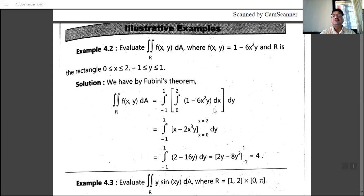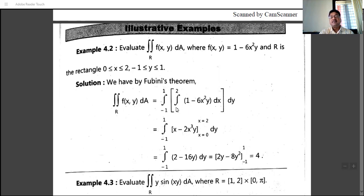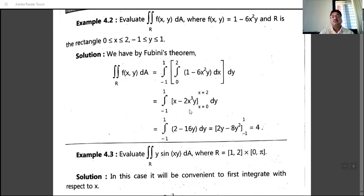Integrating with respect to x first: integration of 1 is x, and for minus 6y·x², since y is constant, use the x-to-n rule to get x³/3. So 6 divided by 3 gives 2, yielding x minus 2y·x³, evaluated from x equals 0 to x equals 2. Substituting x equals 2 gives 2 minus 16y; substituting x equals 0 gives 0. So the inner integral equals 2 minus 16y.